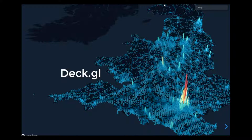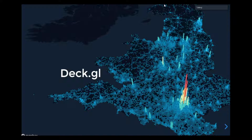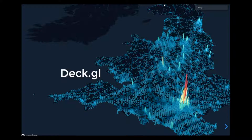DeckGL is a data visualization library for JavaScript. Have any of you heard of or used DeckGL before? DeckGL is designed for working with large geospatial data sets, mainly to render them in 3D on a map.